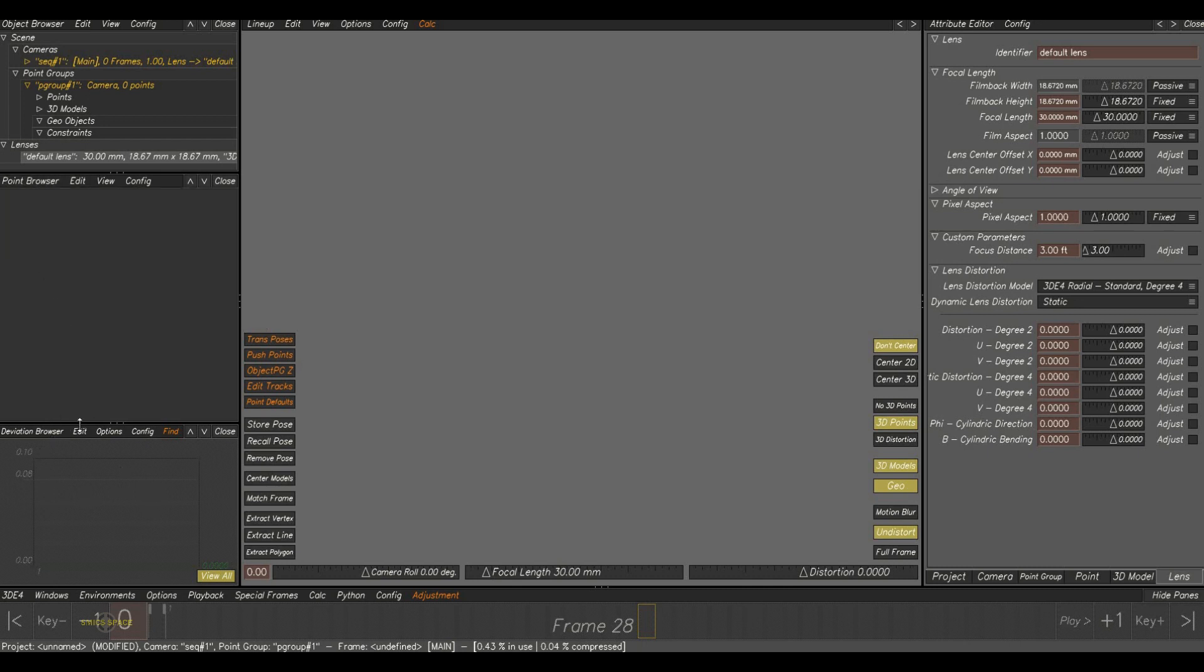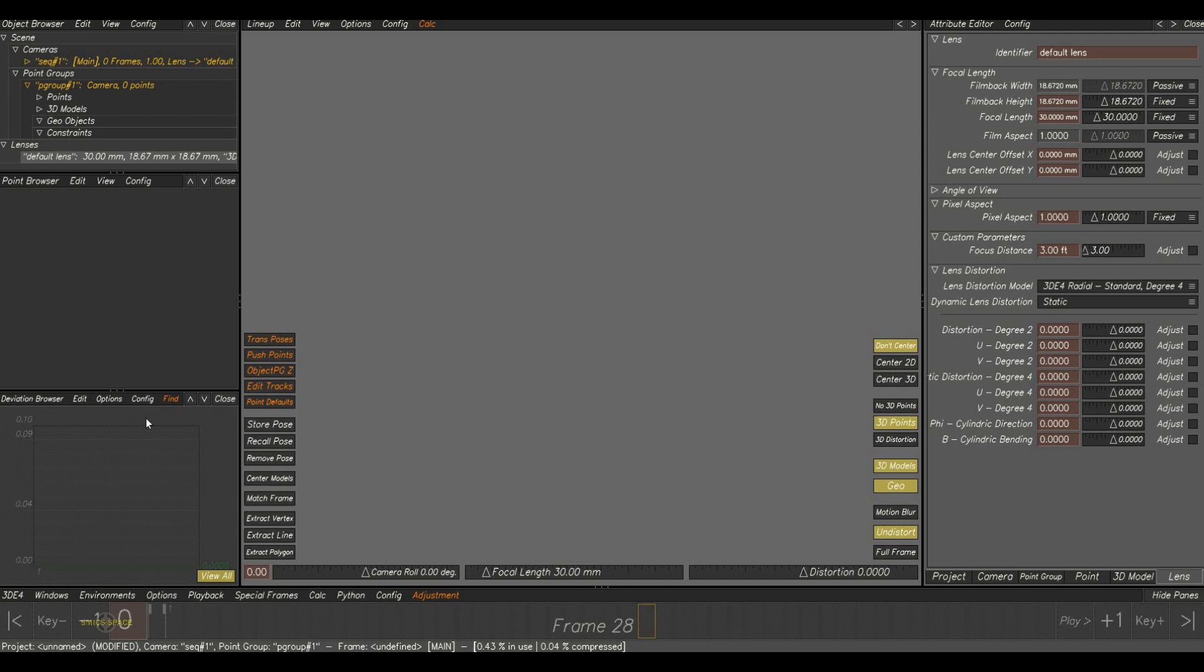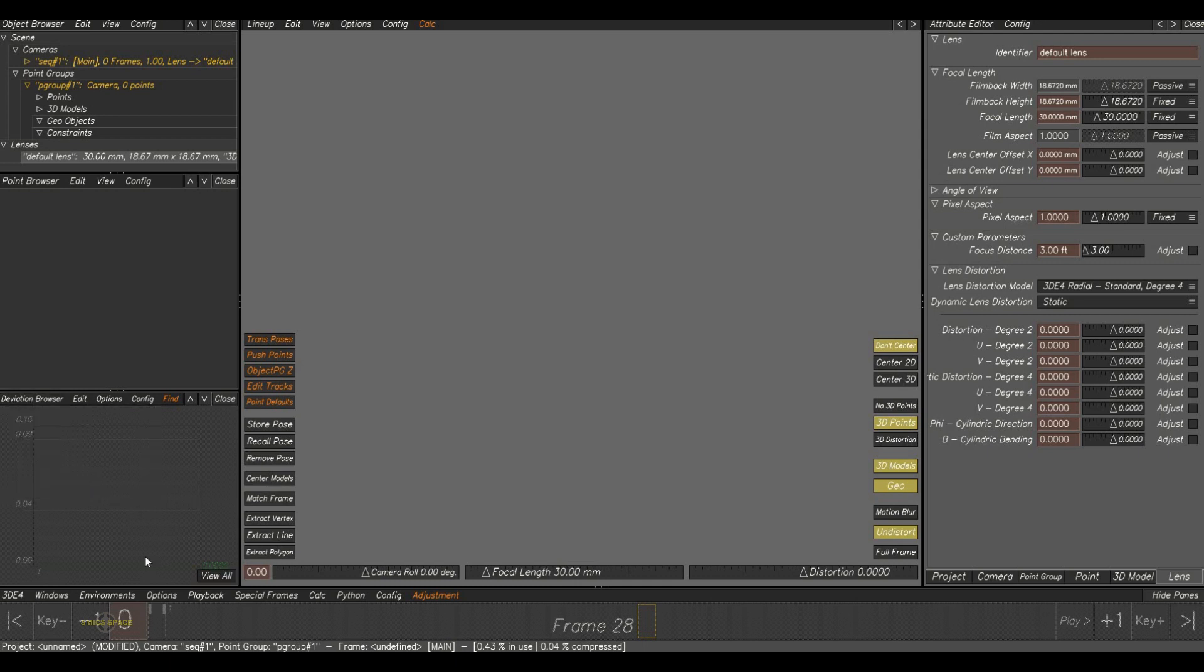And here, deviation browser. This window is used to analyze the flow and the quality of our result. While doing the shots, I can explain more about this.